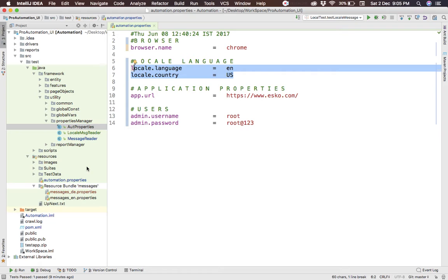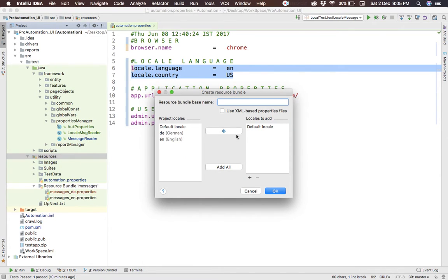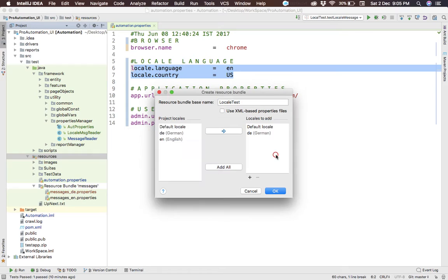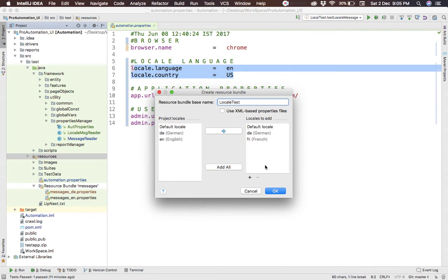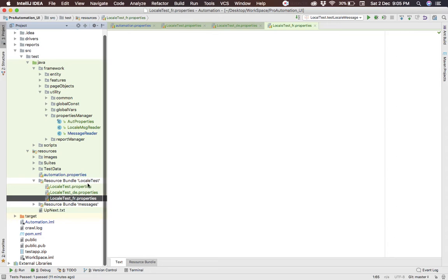The second thing is to create a resource bundle. Right-click on your resources folder, go to New, and create a resource bundle — I'll name it 'locale_test'. Click the plus sign to add languages. I'll add German by typing 'de' and click OK, then add French 'fr' and click OK. The locale_test bundle is now created along with the corresponding empty property files.